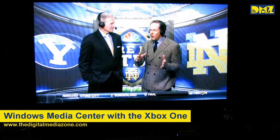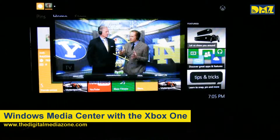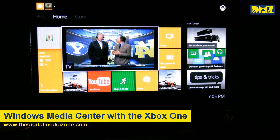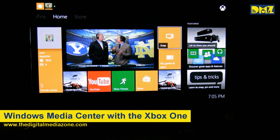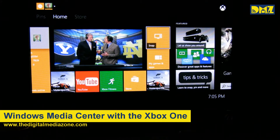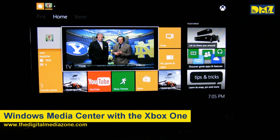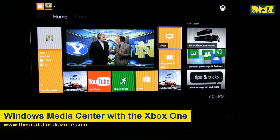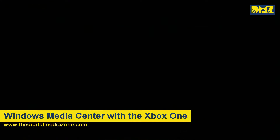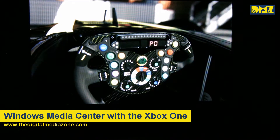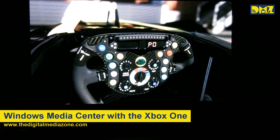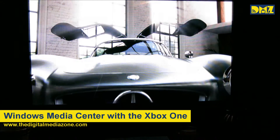We can go back to the Xbox's home screen, and we still get the TV playing in the main window there while we go around to various things. We can go back to Forza, or any game that you would want.